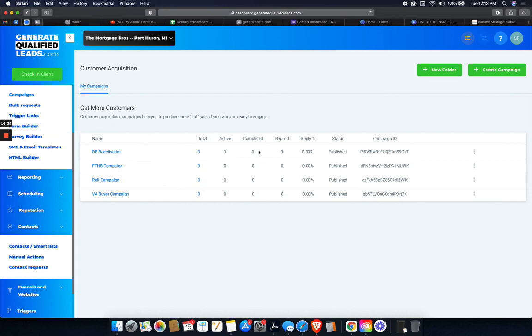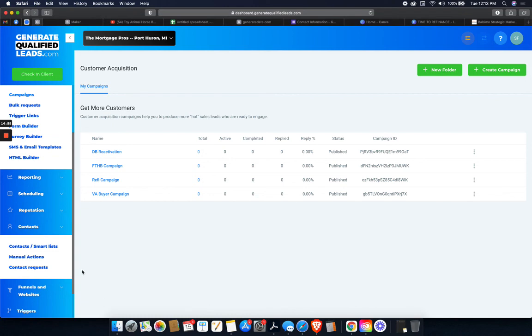So right here under the last activity, it would say DB reactivation. And then here you would see this populate with the 50 contacts. It would say 50, 50, however many, like maybe 10 bounce back. So 40 or three bounce backs of 47, then however many reply. And that's it. Then if someone replies with positive intent, you'll receive a notification on your phone, negative intent, they'll be set to do not disturb. And they'll all end up here in the conversations tab as well.